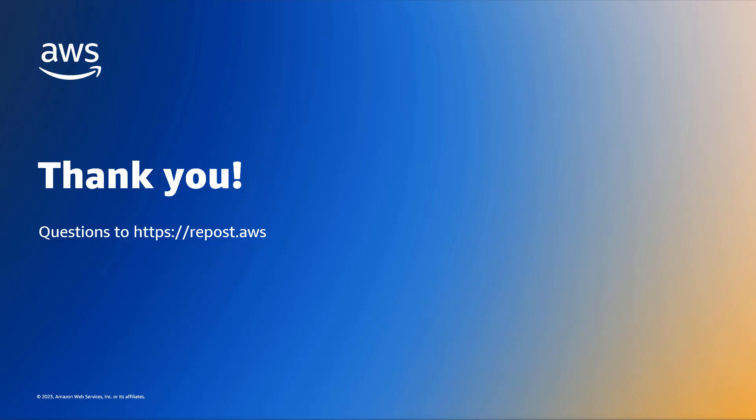Thank you for watching this video. If you have any questions, please ask them at repost.aws, where you can get help from our subject matter experts and the wider AWS community. I may see you there.